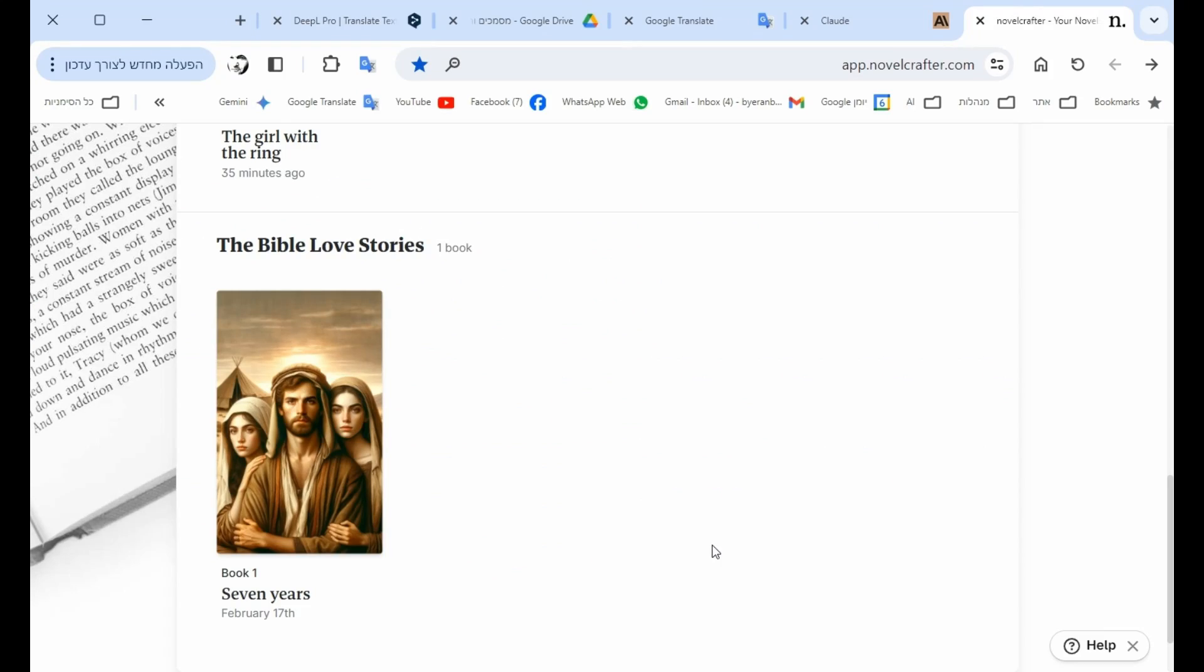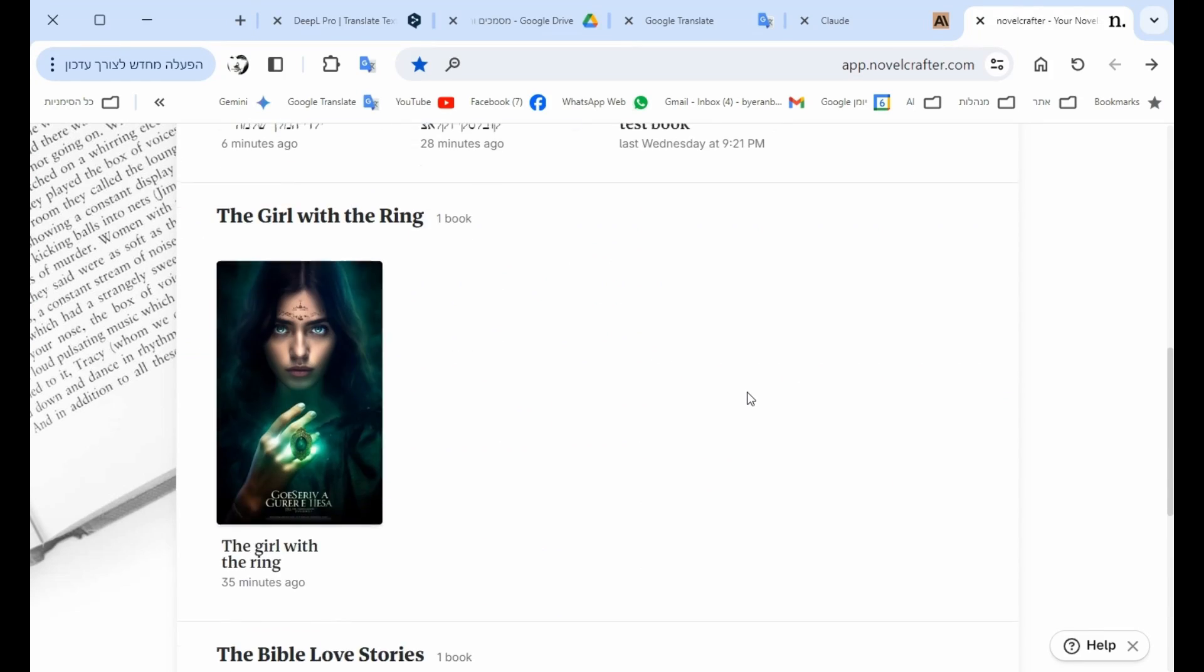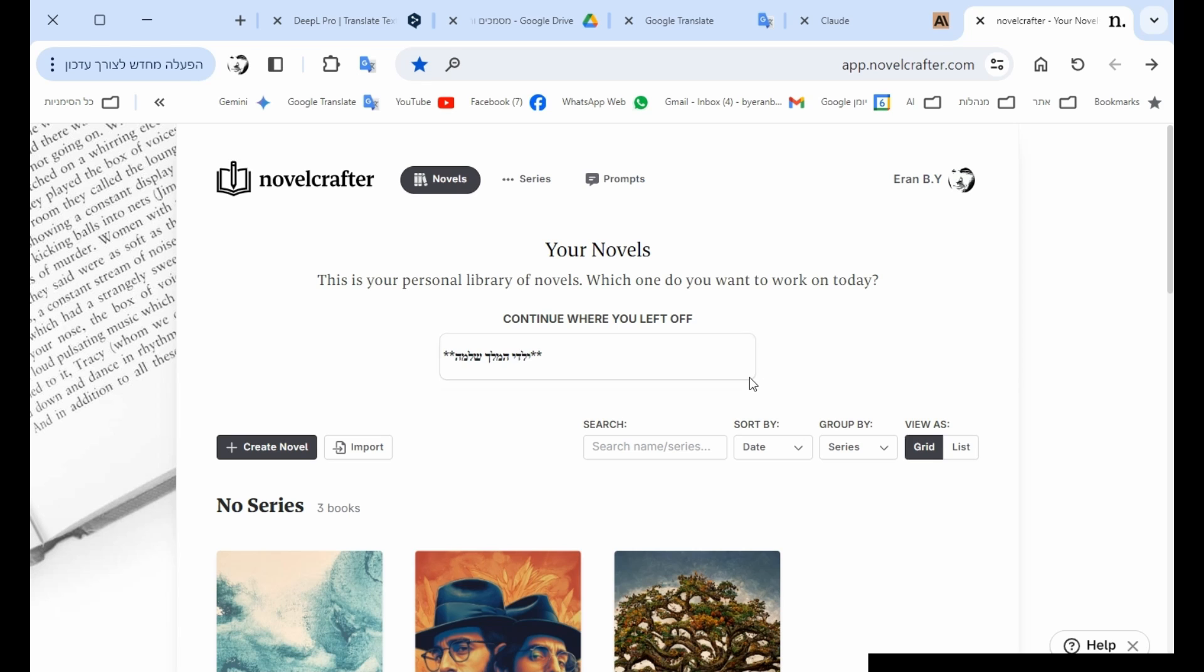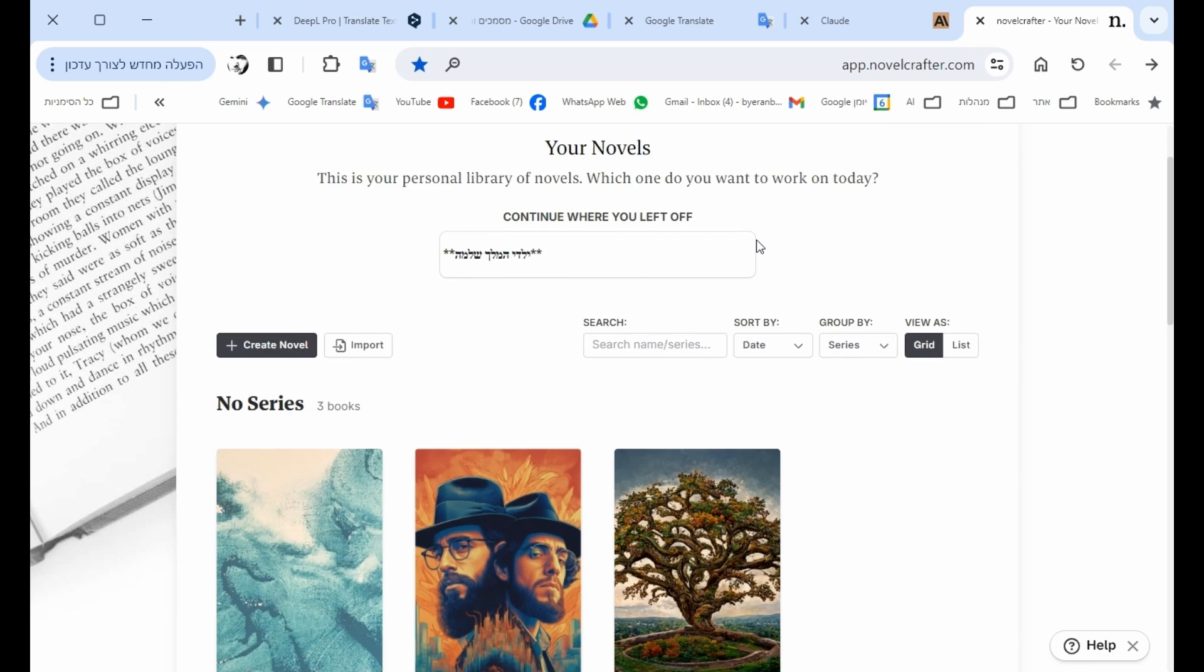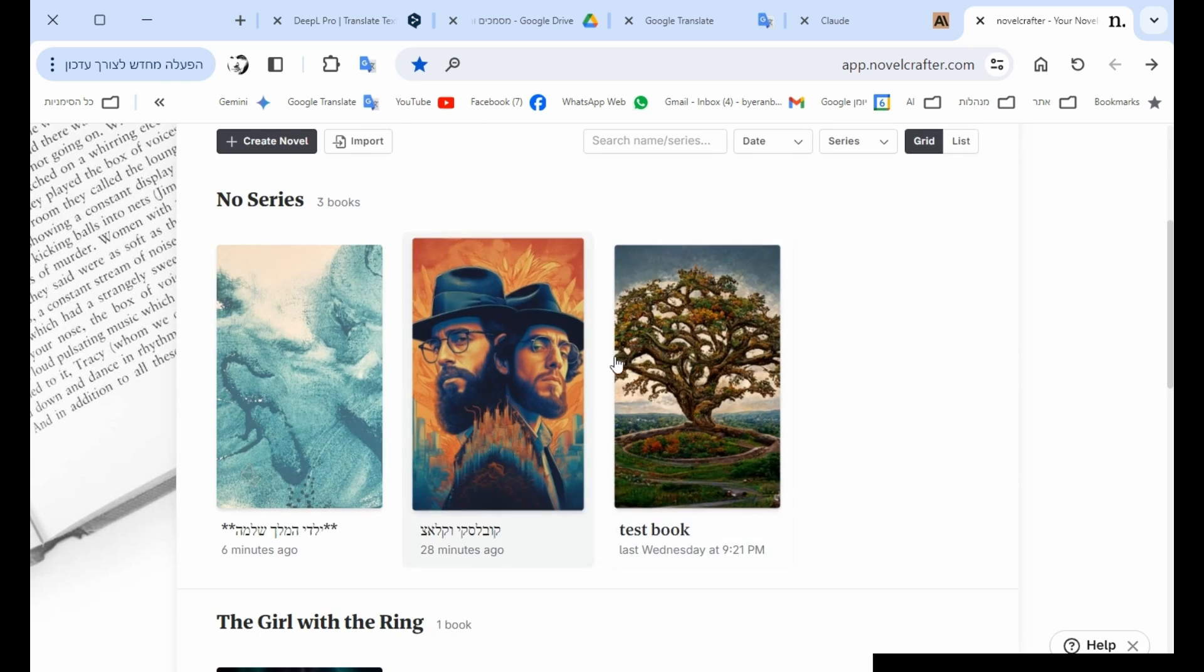So let me show you how to do it. Okay, so we're in the NovelCrafter system. First of all, like I said, it's not a platform that its first use is to write books.